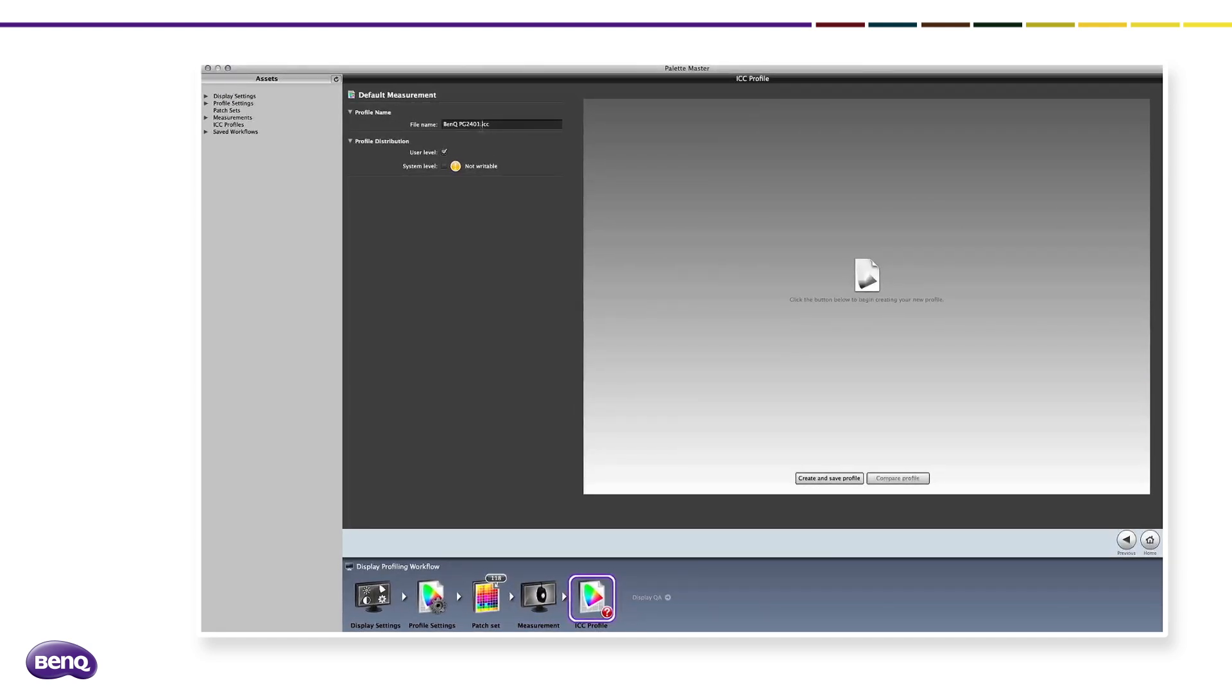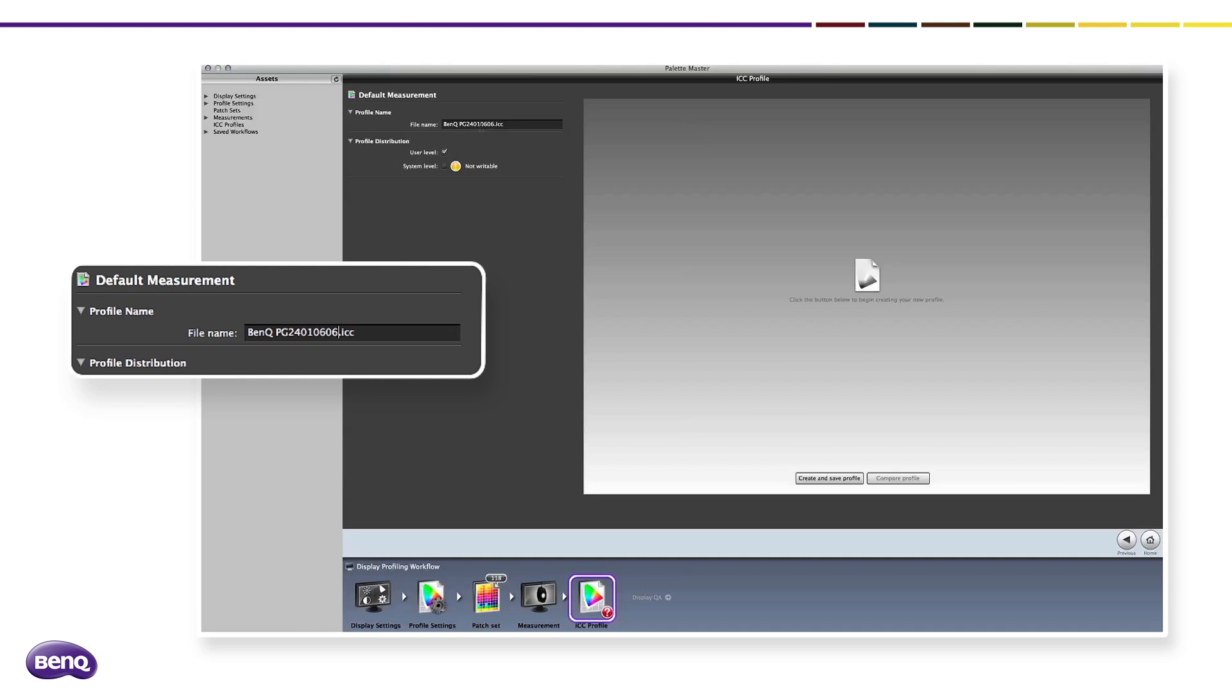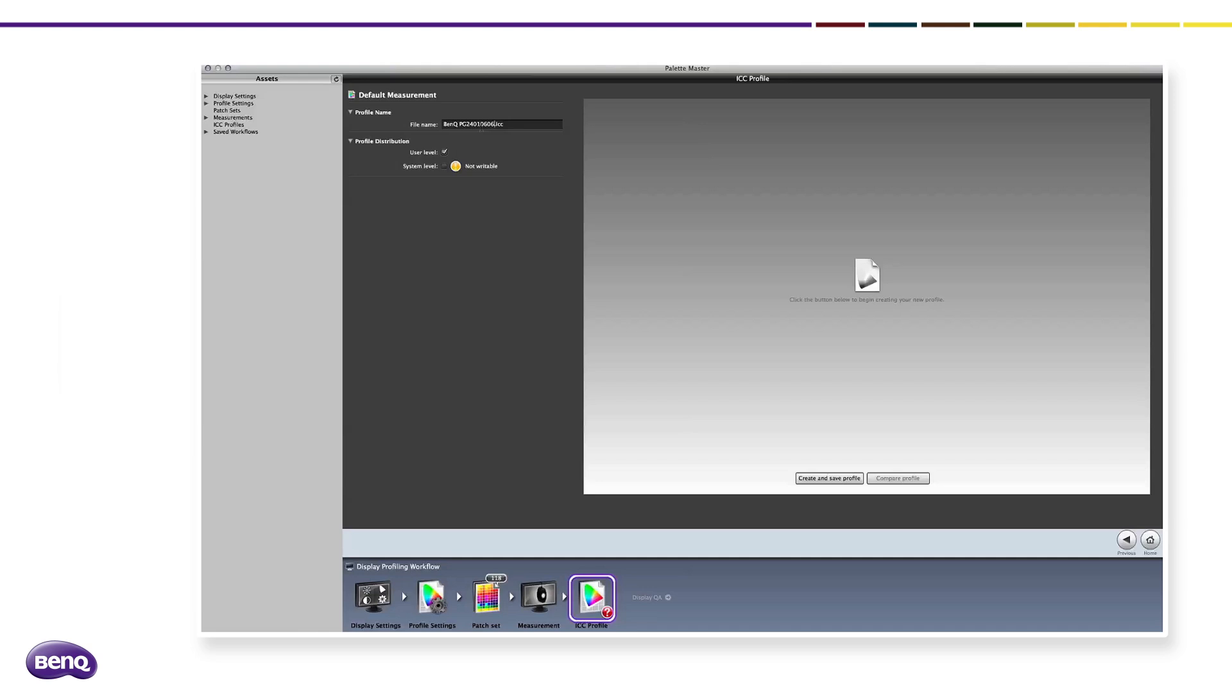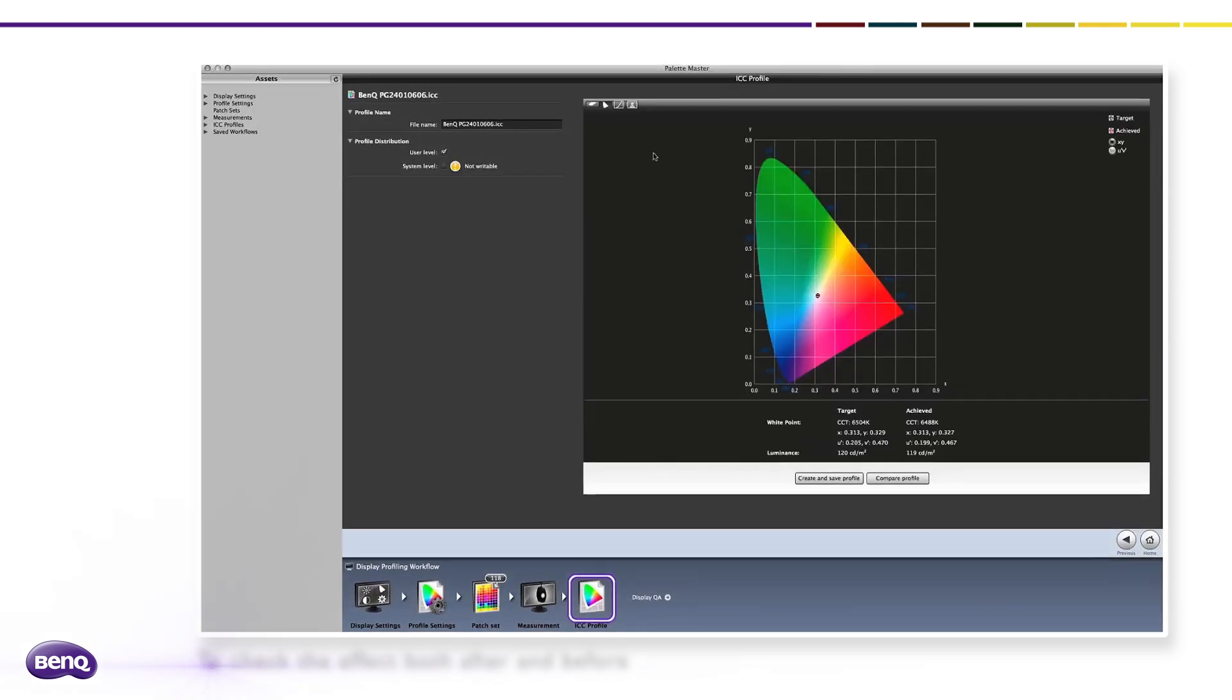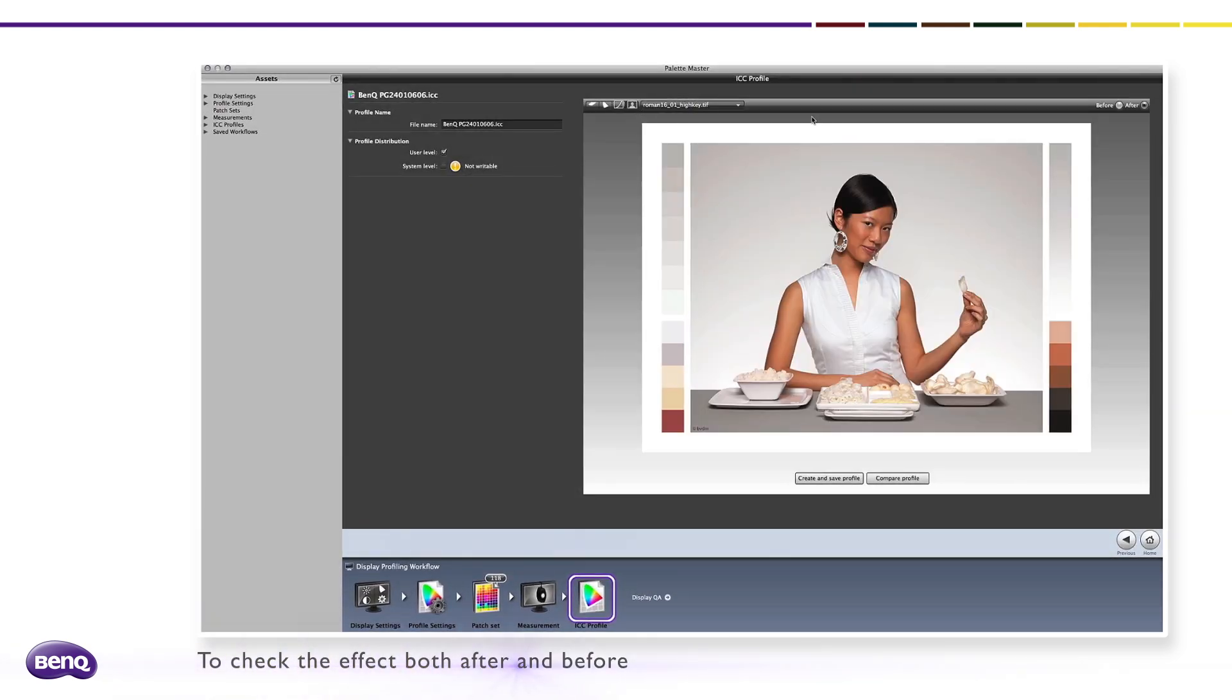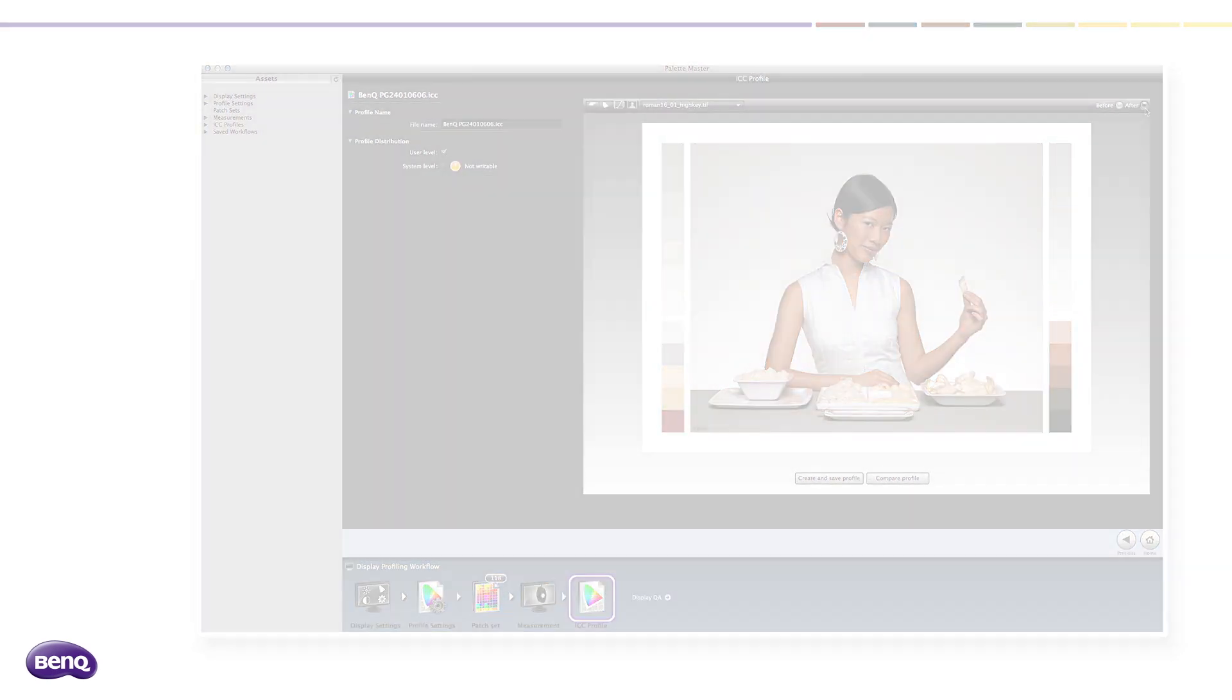Two steps for saving the ICC profile: First, type the name to create and save the ICC profile to the computer. Secondly, click the button to start building the ICC profile. You can use the before and after radio buttons on the upper right corner to check the effect both before and after.